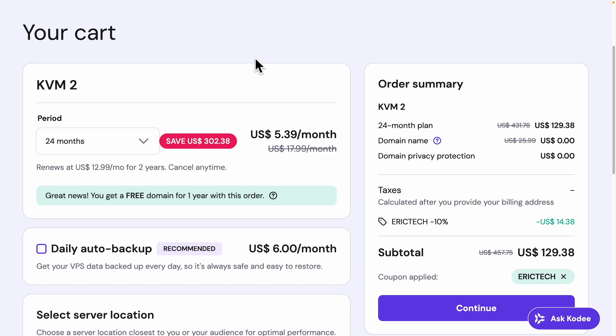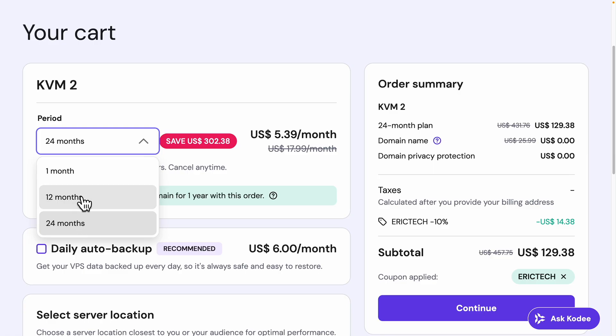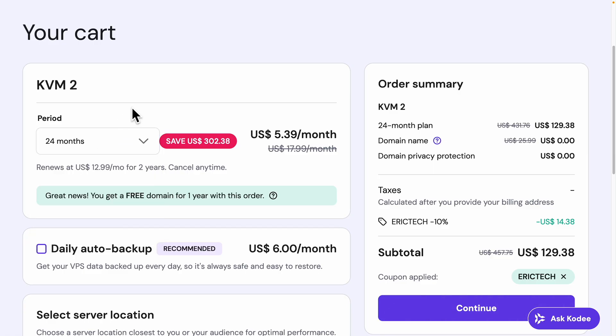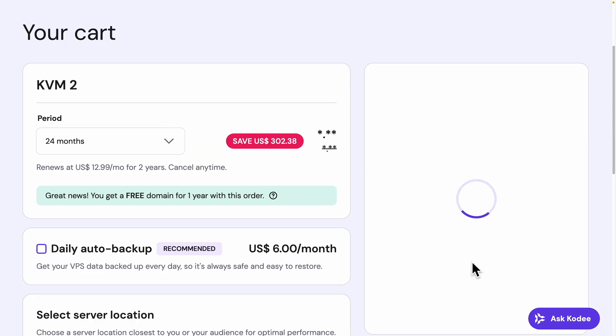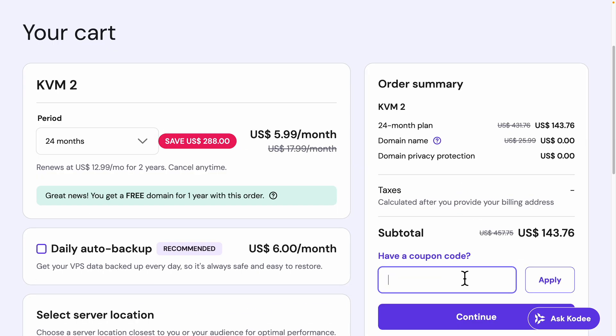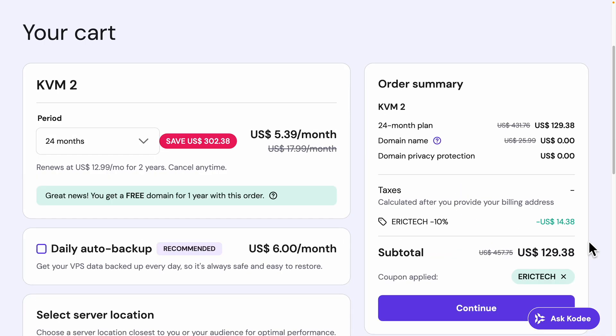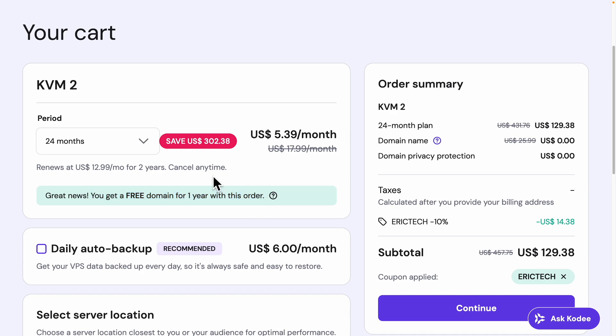So here you can see that we're navigating to the checkout page. And right away, you can see that we have our KVM2. And this is basically where we can select how long we want to subscribe for the KVM2 server. We can choose 24 months, one year, or just one month. Now in terms of the order summary here, if you were to use the checkout code Eric Tech, it'll give you an additional 10% off on top of the Black Friday deal that you have right now, which is perfect. And also with this deal, you also get a free domain for one year with this order. So I'm just going to complete this order right here and click on continue.